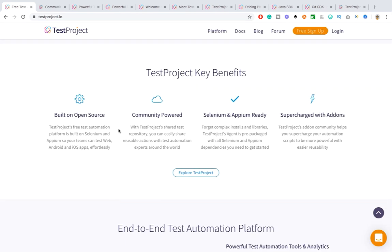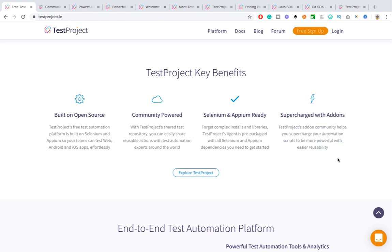These are the key benefits we already discussed — there's a big community for TestProject which I'll show you. Also, Selenium and Appium ready, and supercharged with add-ons. They have ready-made add-ons which you can just download and plug into your project and start using. You can also build your own add-ons, which will definitely help your team members or other community members.